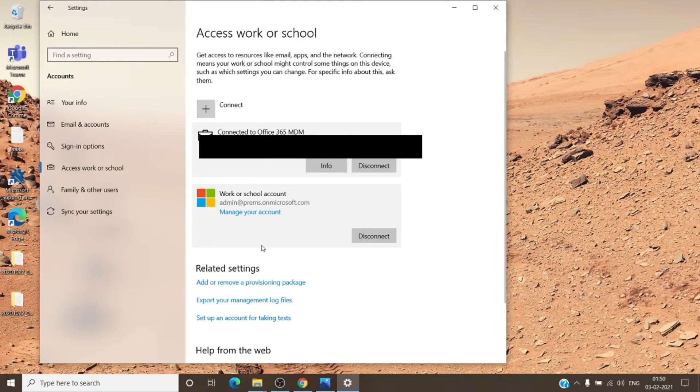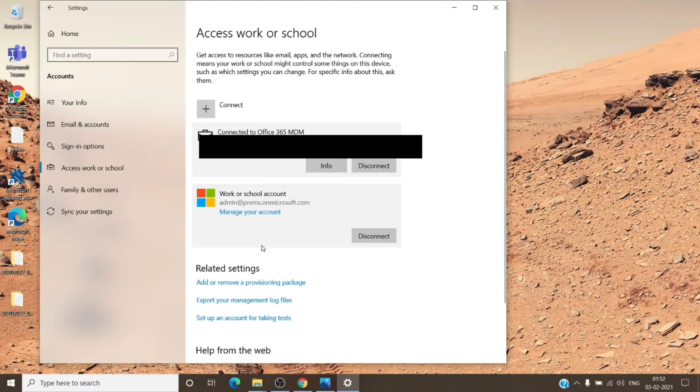We recommend to have only one work or school account in here which is from the same organization. Access work or school is clean and you don't have any unnecessary account in here.